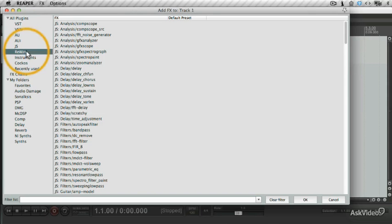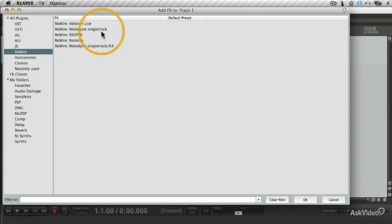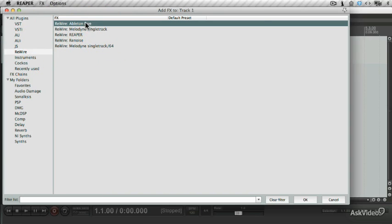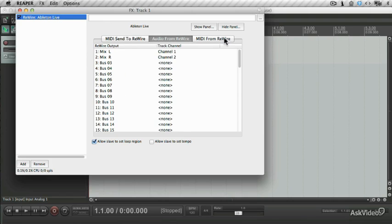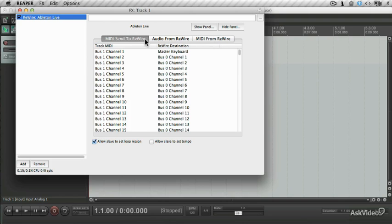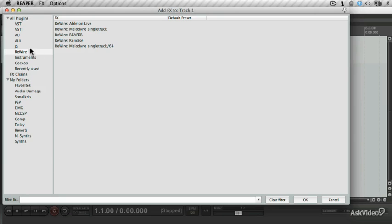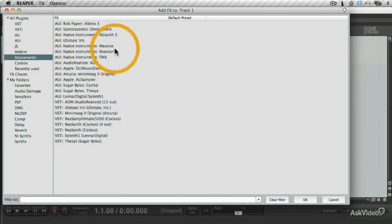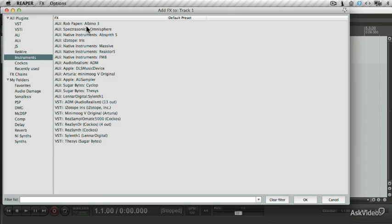Then there's the Rewire category, which lists all your Rewire capable applications. You see there's different ways to set up Rewire. You got MIDI send to audio, or audio from Rewire, or MIDI from Rewire. But we'll get to that in a later tutorial. The Instruments tab lists any instruments that are available in Reaper, including third party and Reaper's own.